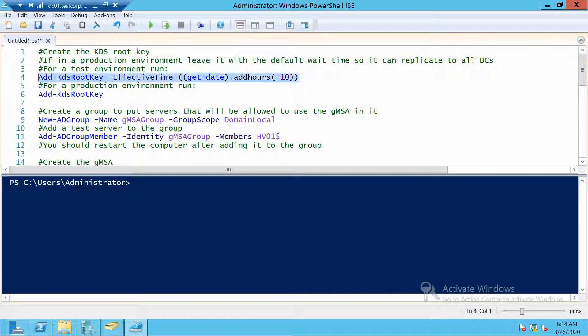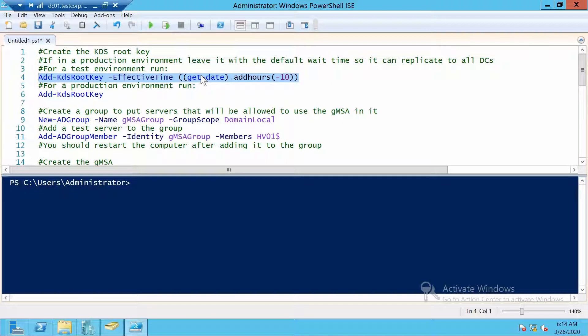The big difference is that the second command will require you to wait 10 hours before you can start creating gMSAs. This is very important so that you are sure that all your domain controllers from your environment are replicated.